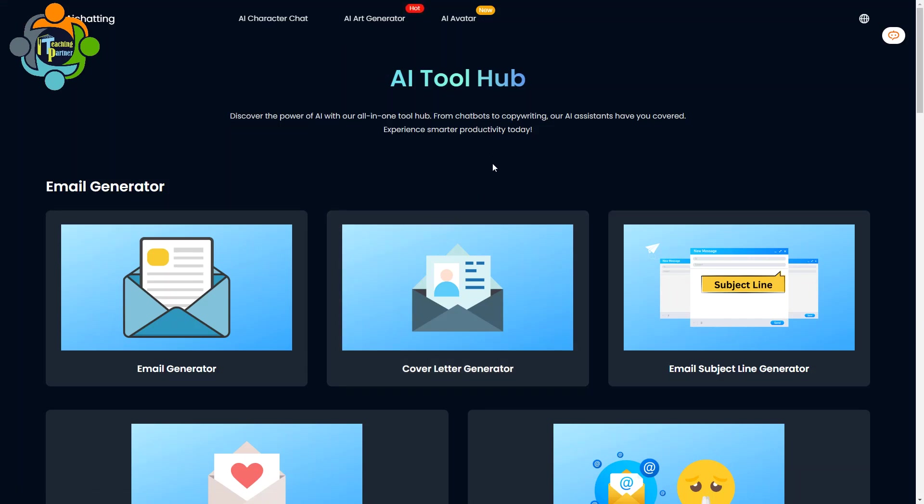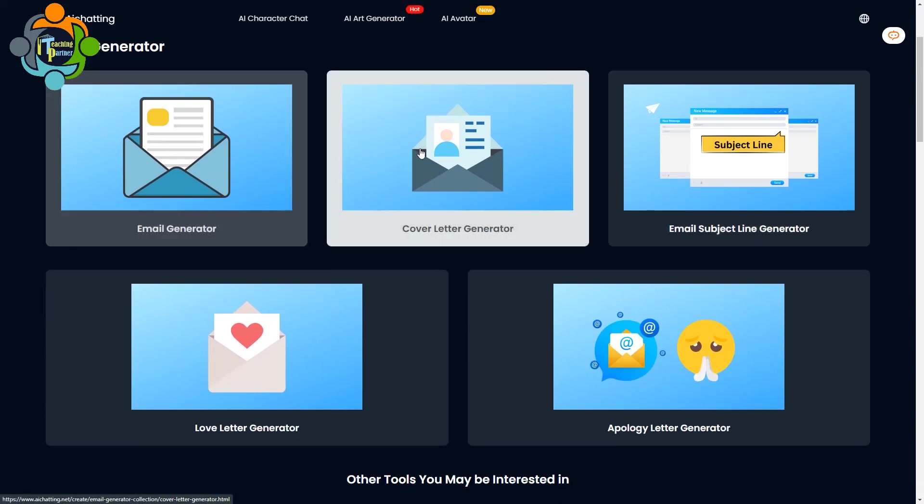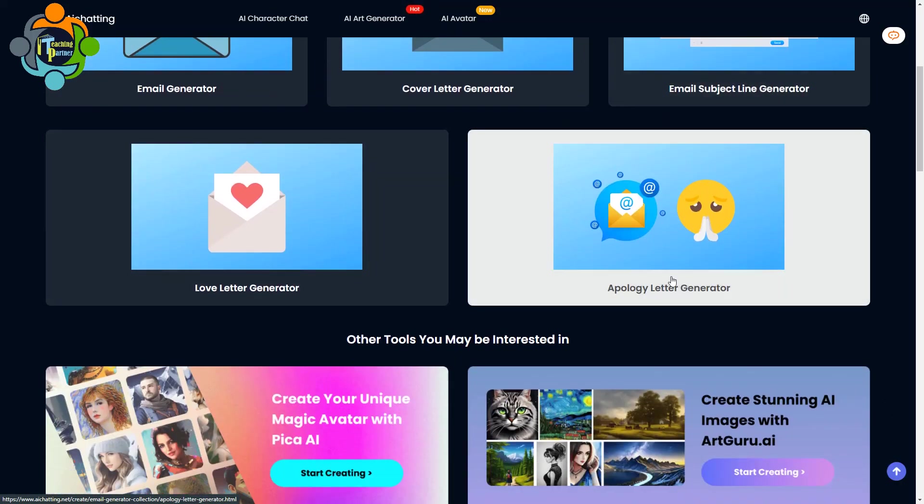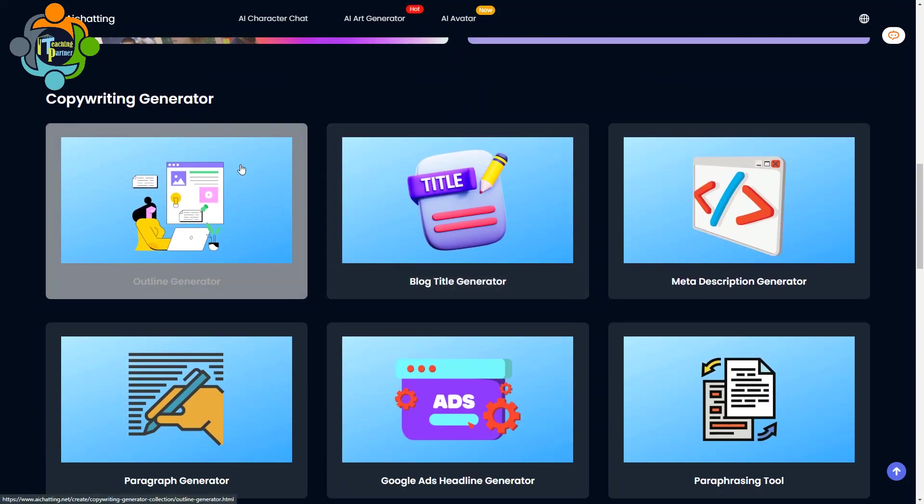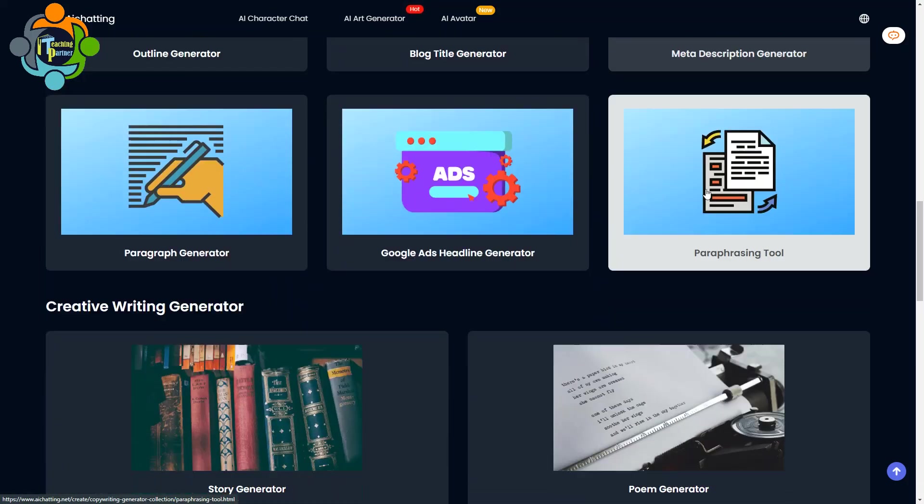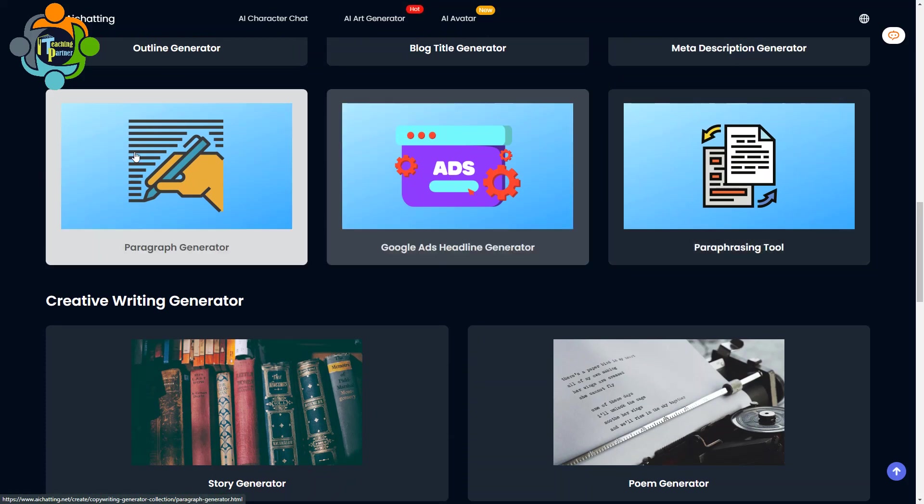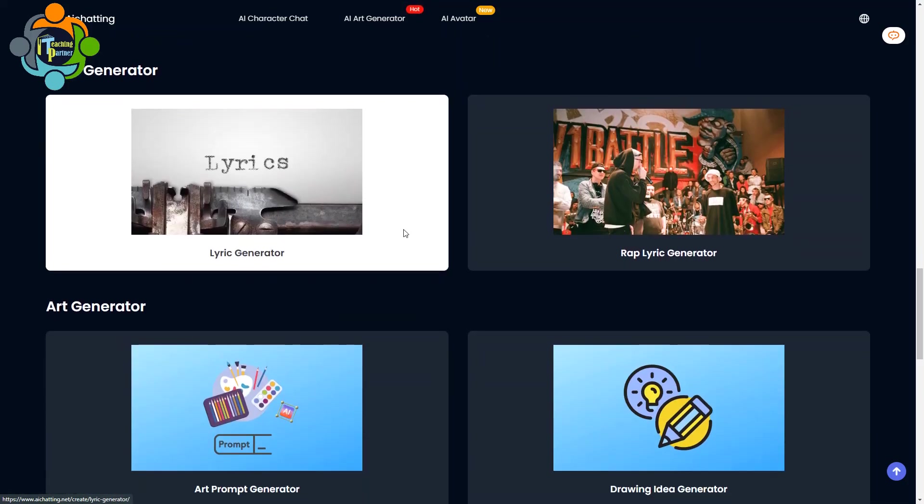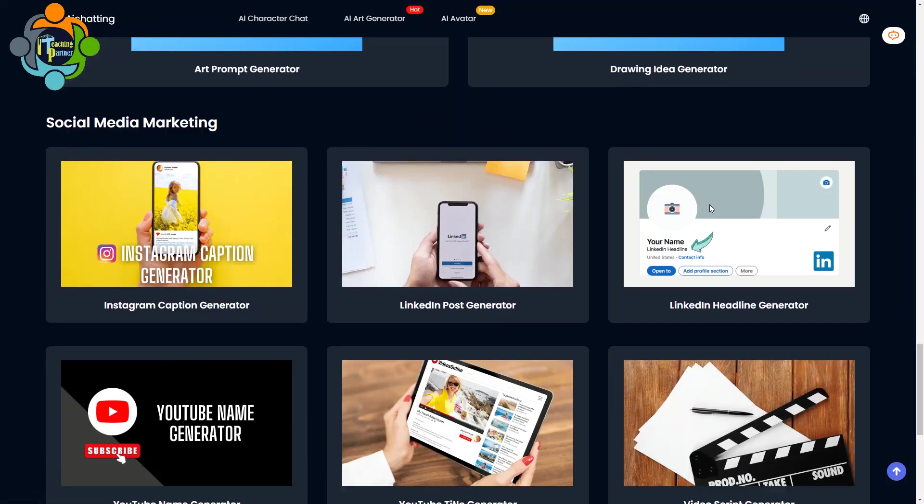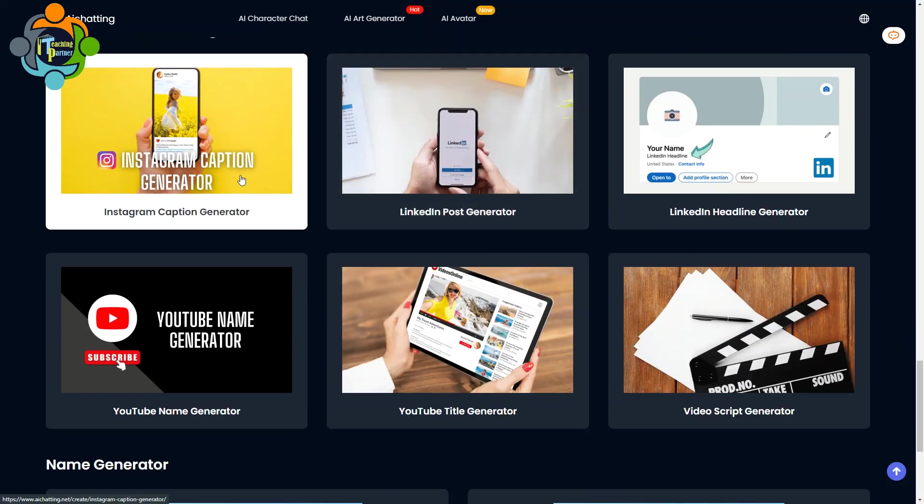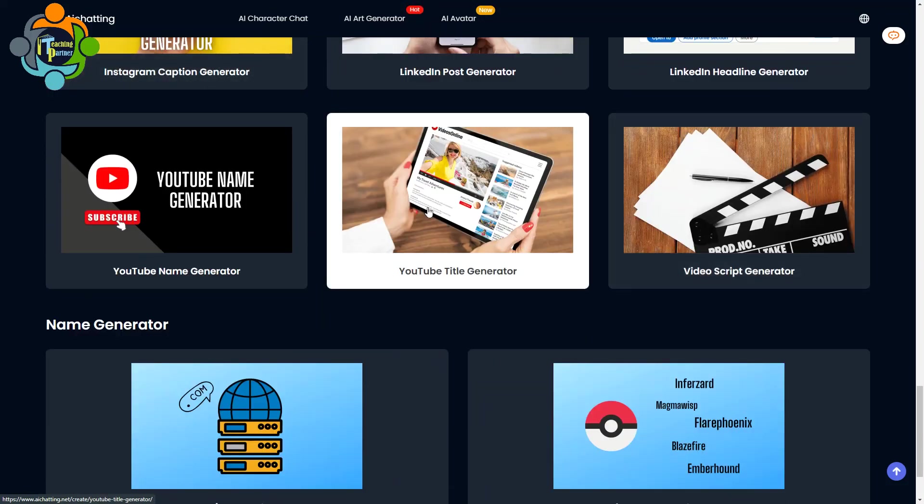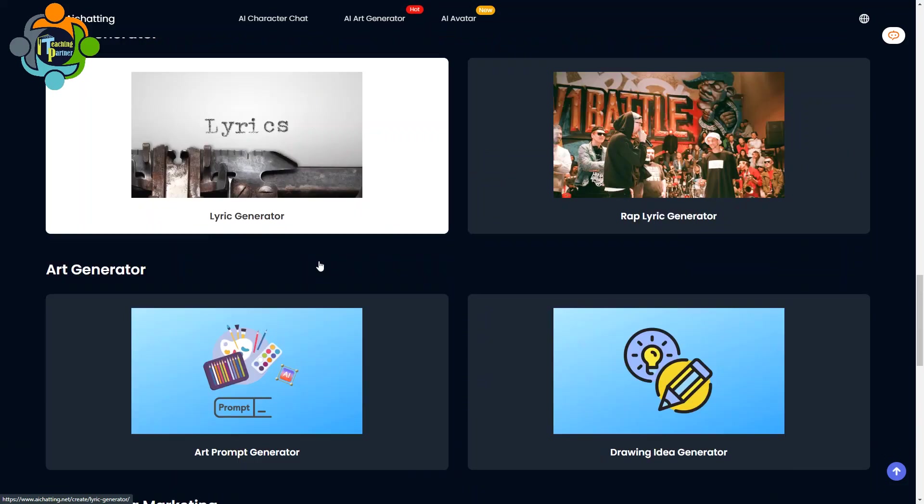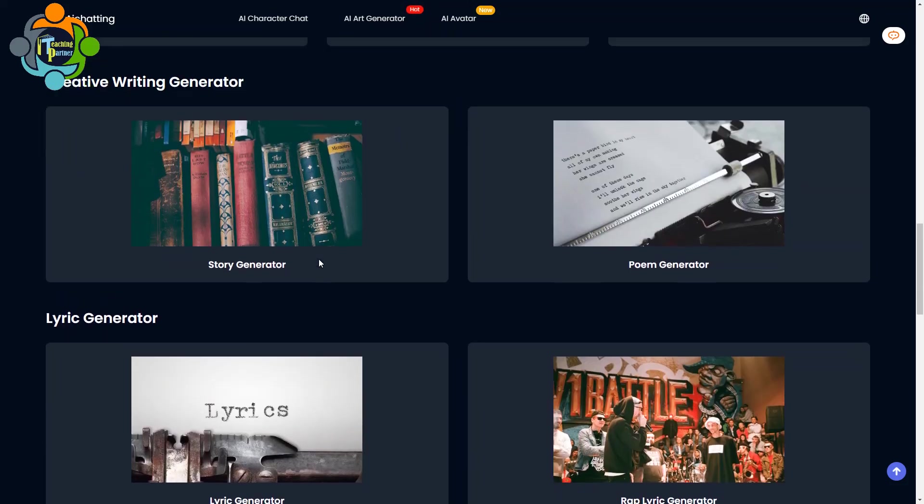I'm going to introduce you to an AI tool hub, which is actually a complete toolbox that is very useful for daily teaching processes and other paperwork. You can see on the screen there are a lot of options available. For example, you can generate emails or cover letters, email subject lines, apology letters, outline generator, blog title generator, meta description generator, paraphrasing tools, Google ad headline generator, paragraph generator, lyrics generator, art prompt generator, drawing idea generator, LinkedIn post generator, Instagram video script generator, YouTube title generator. You can see domain names here. These all tools are available.